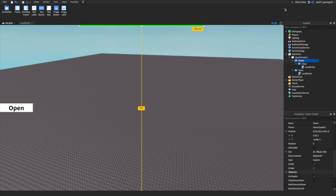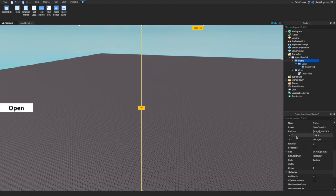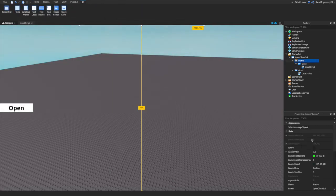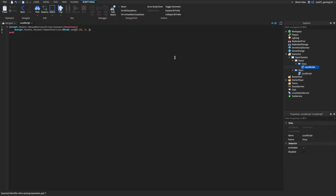We copy the off-screen position, go into our LocalScript, and paste it in with Control+V. Then go back to our frame, copy the position again, and paste it. Then add a comma, the easing style string, a comma, and '1' for the time. That's basically all you have to do.